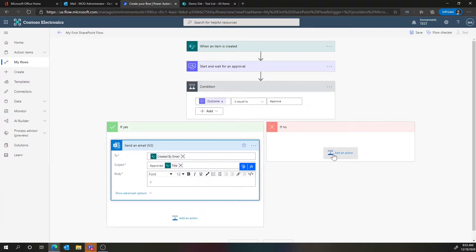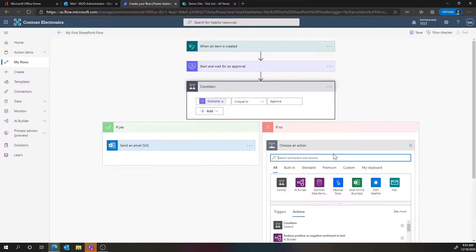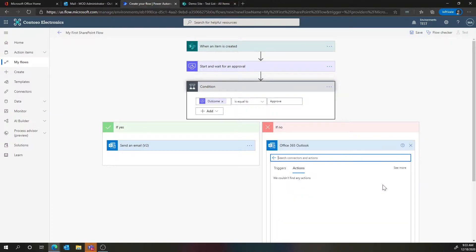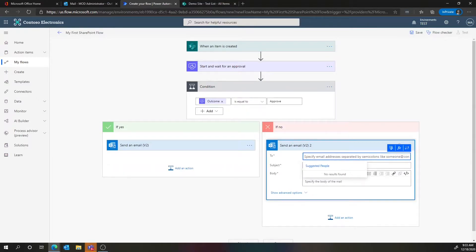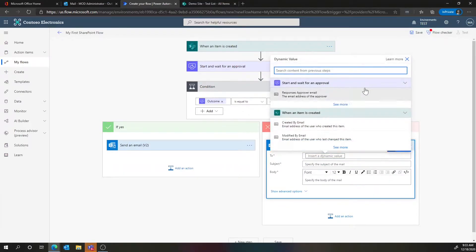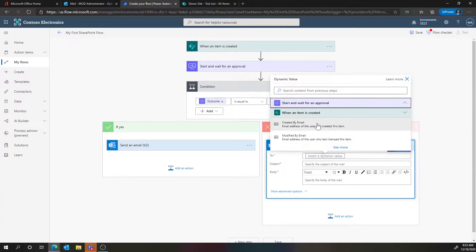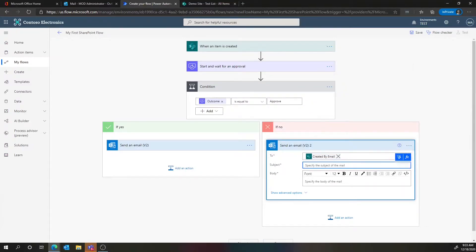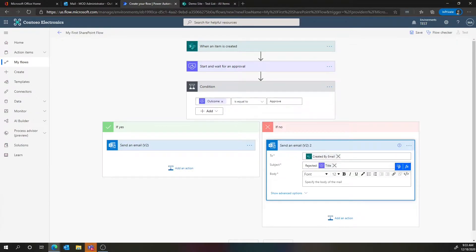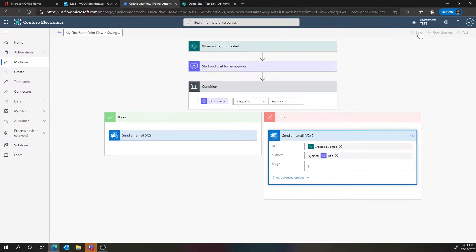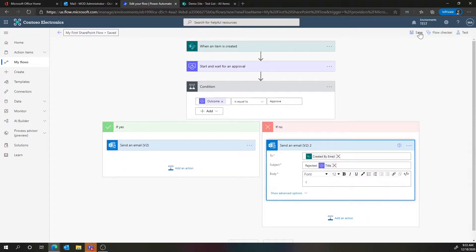Now we've got to figure out what to do if it was rejected. We'll send a different email for the reject branch — choose 'send an email' again, send it to whoever created the flow, the subject this time will say 'rejected,' give it the title, and we'll say it's the frowny face because we're rejecting it. I'm going to save that. So we just created our very first flow: low-code, just dragging, dropping, and configuring.